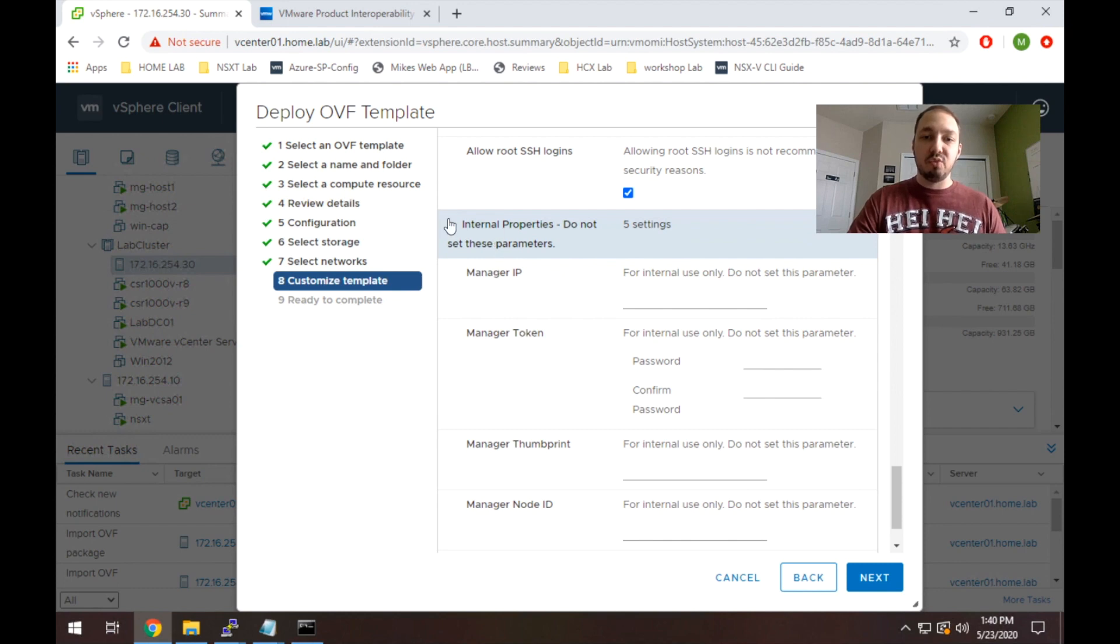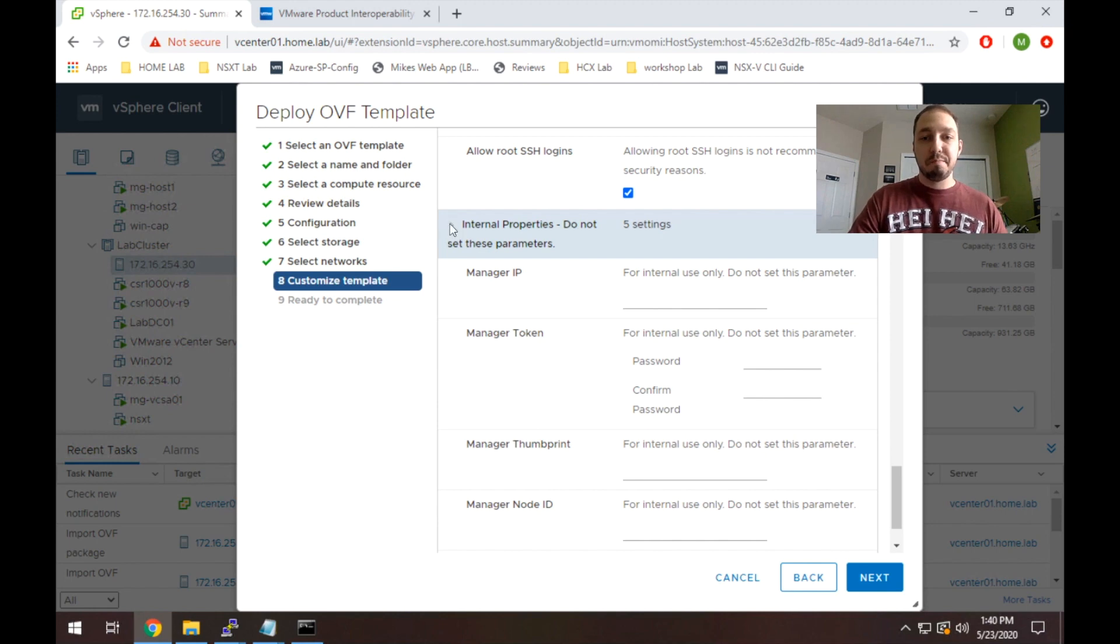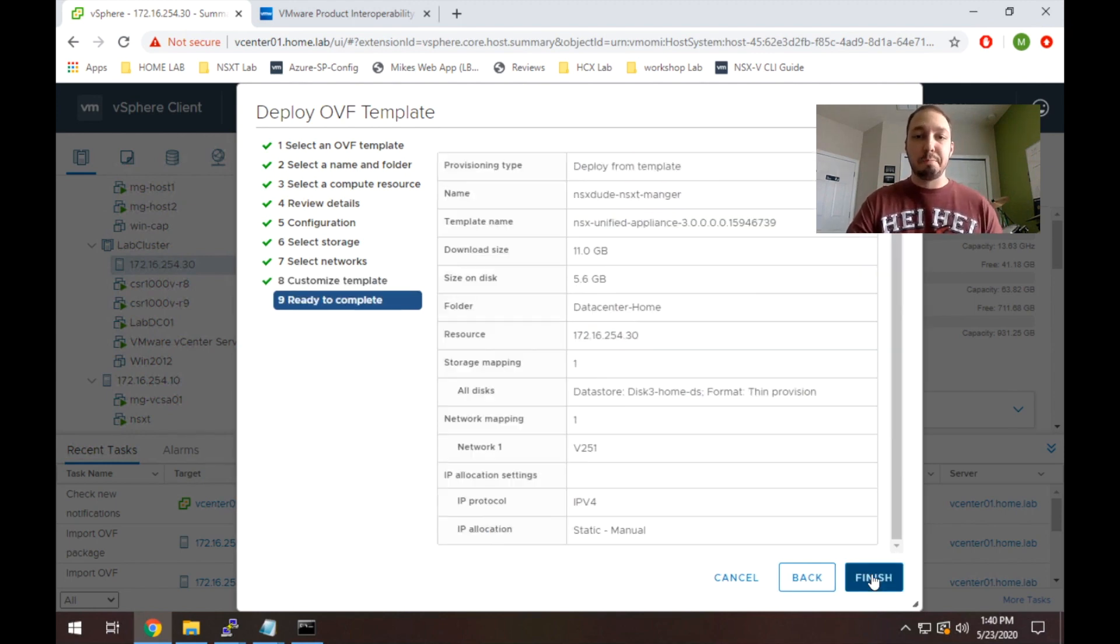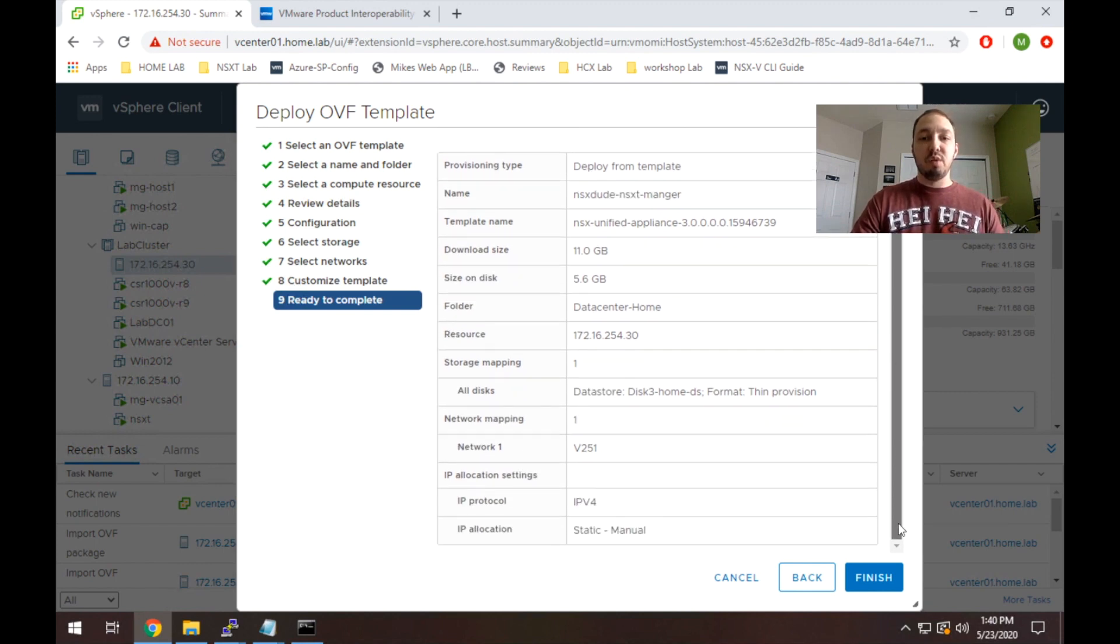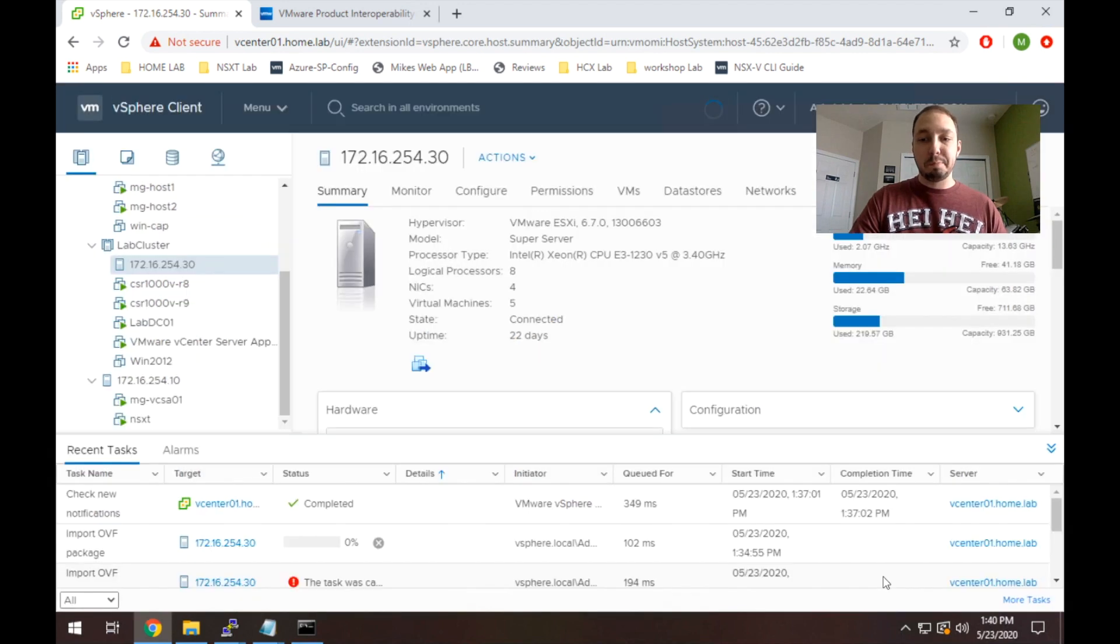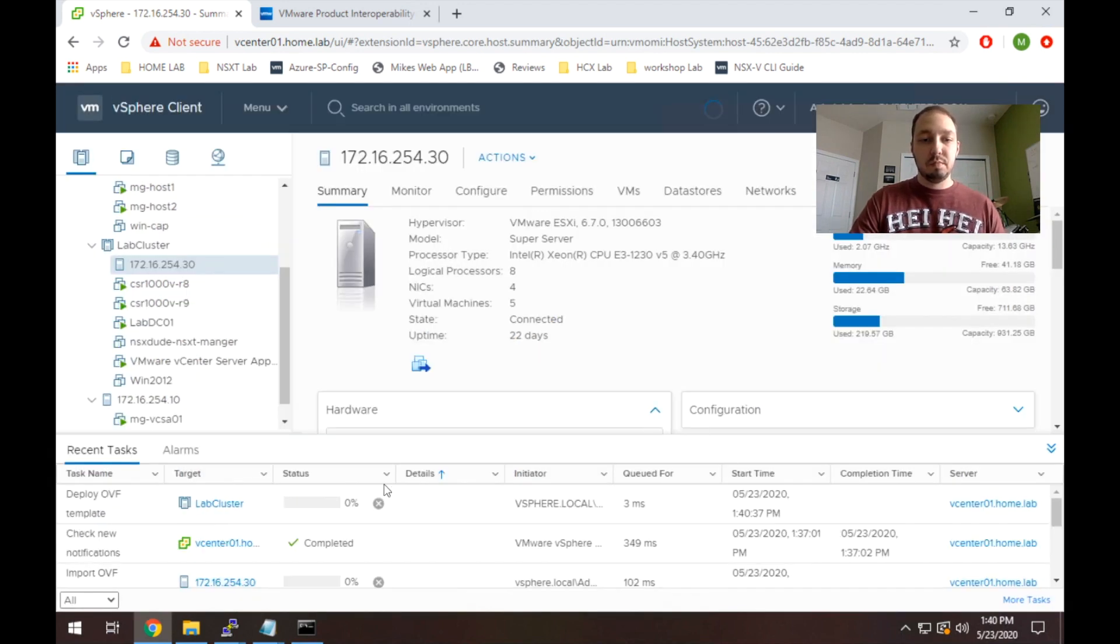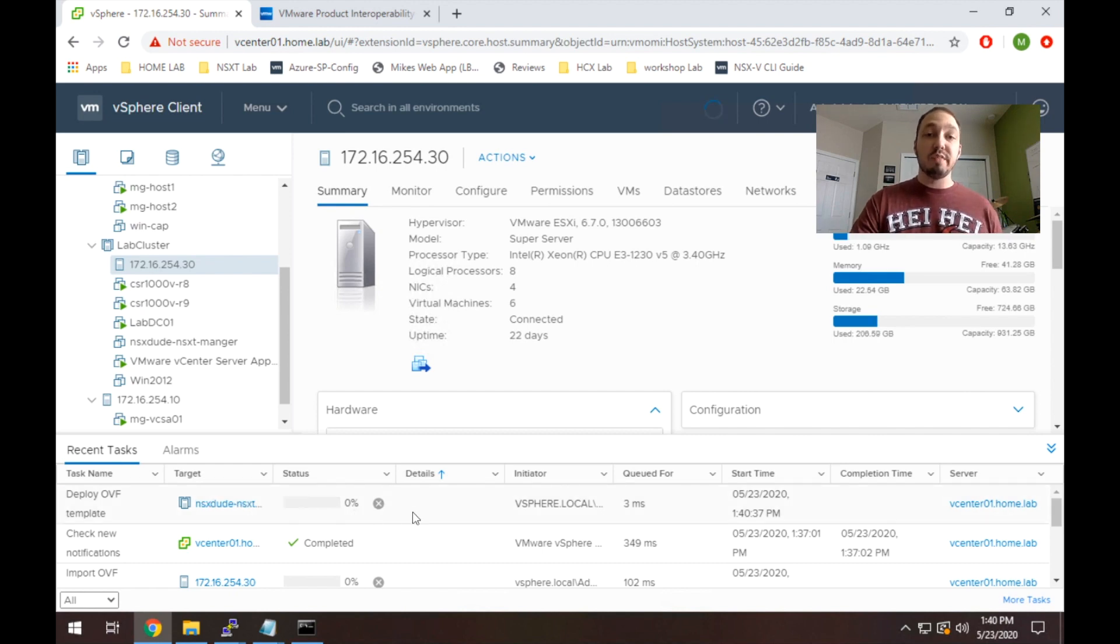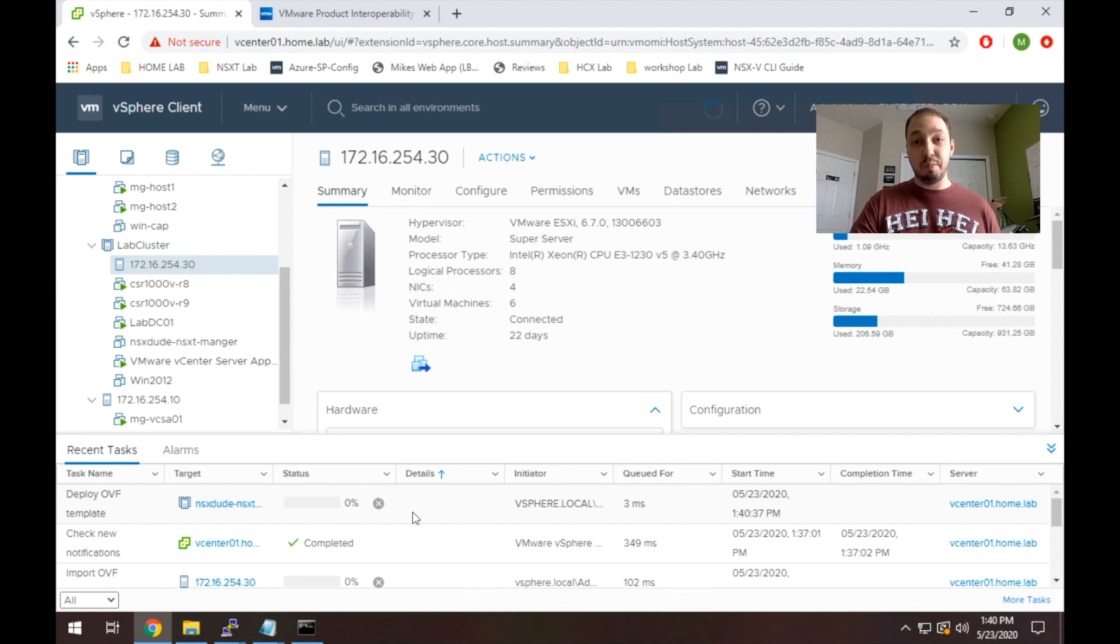You'll see here it says internal properties. Do not set these. So obviously it goes without saying, you don't have to set those. So everything should be good, so let's go ahead and click next. Here we're given the opportunity to actually review our configuration. Everything looks good, so let's go ahead and hit finish. So you'll see here it started deploying the OVF. This will take some time. It's actually about a 7 gig OVF, so I'm going to use the power of video editing to speed this baby up.